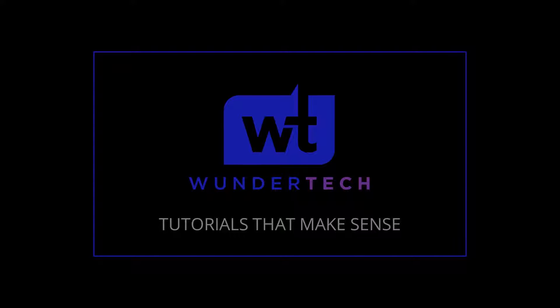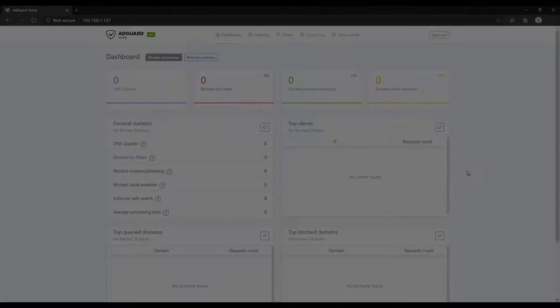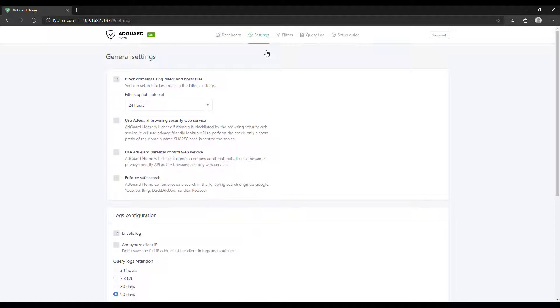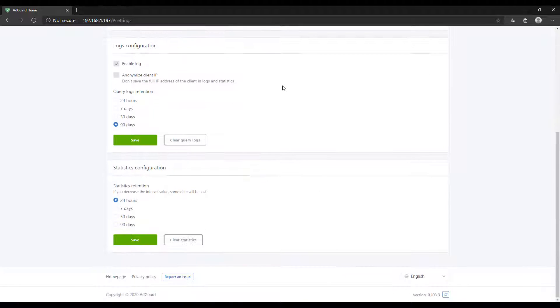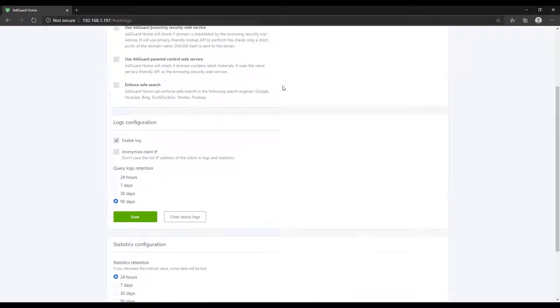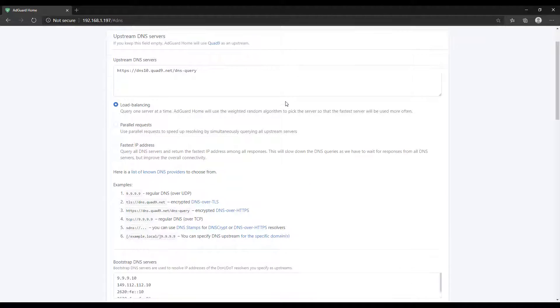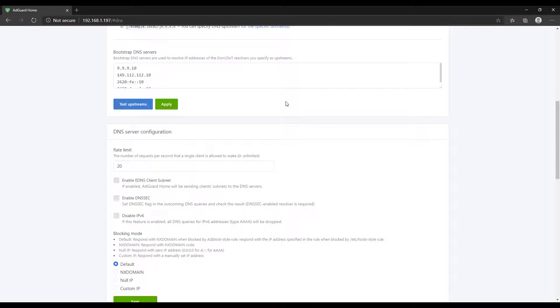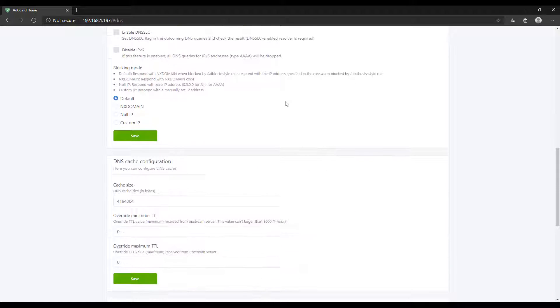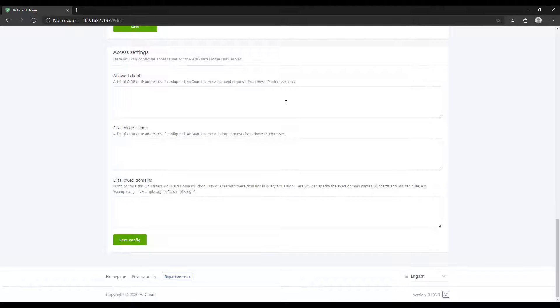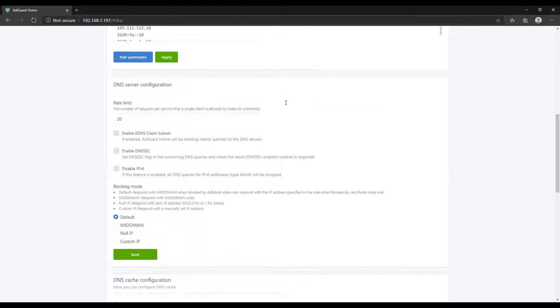AdGuard Home is a network-wide ad blocker that utilizes DNS query filtering. The most known service that provides this same functionality is Pi-hole. This is pretty much a Pi-hole alternative and there are a few other options as well.